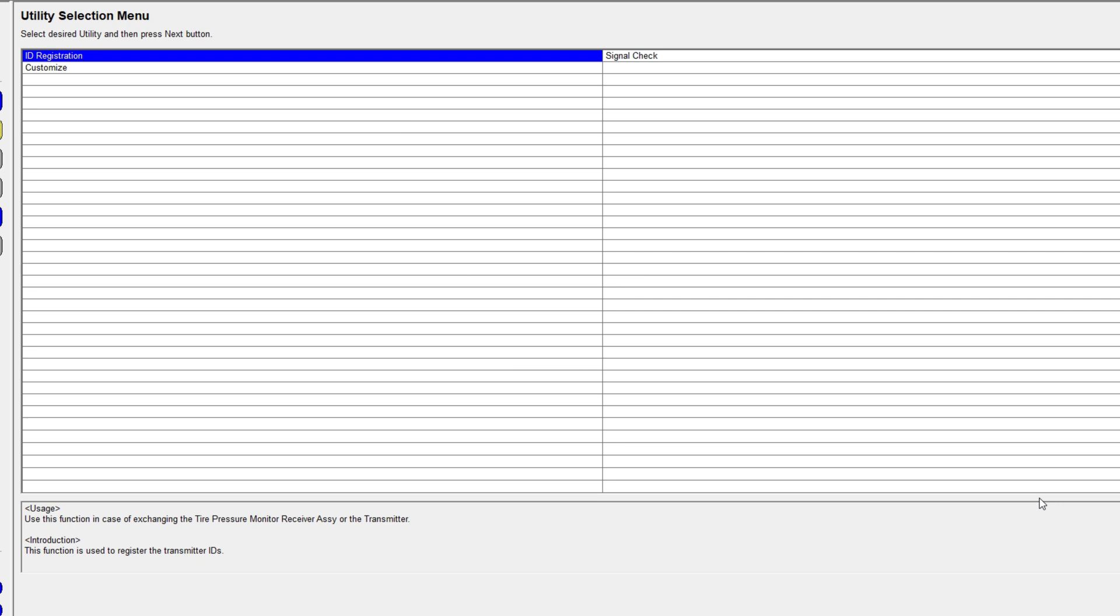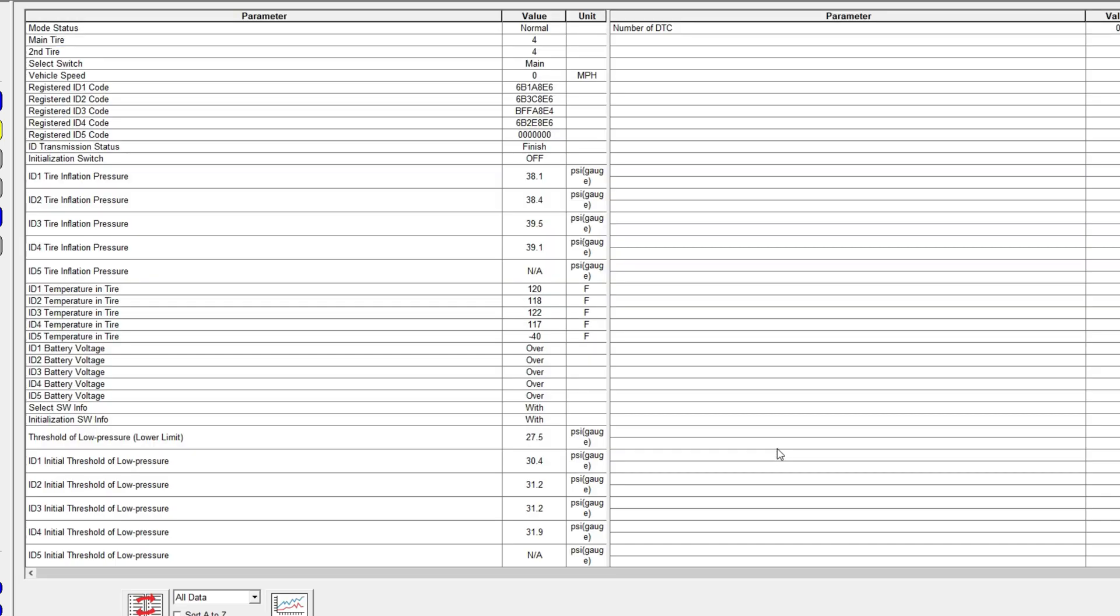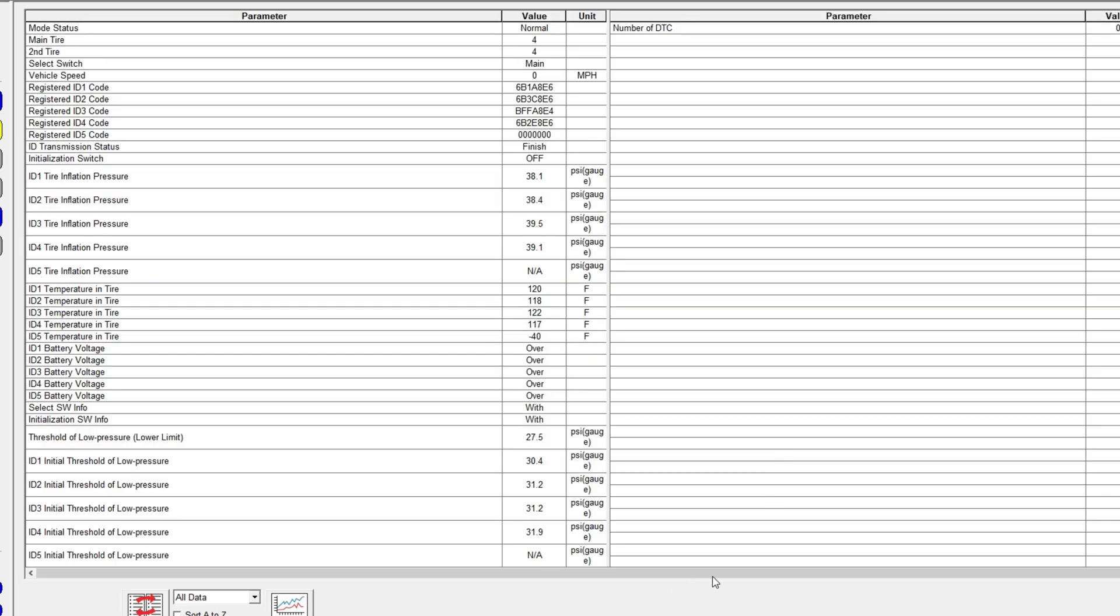But under data list, it'll list all the sensors that are already programmed to your car. You usually want to take a snapshot of that or a screen grab and print that out for your own records for later.